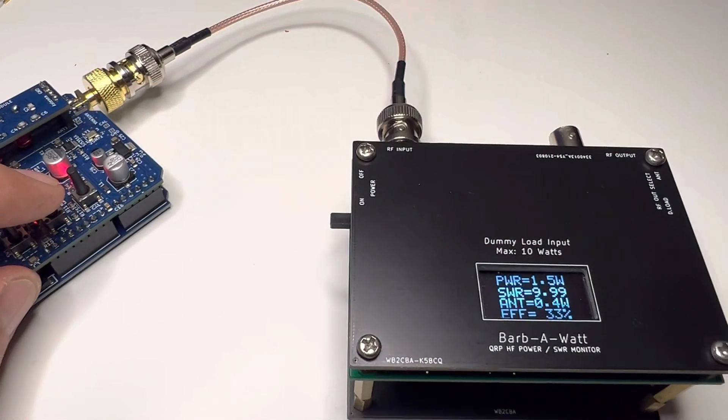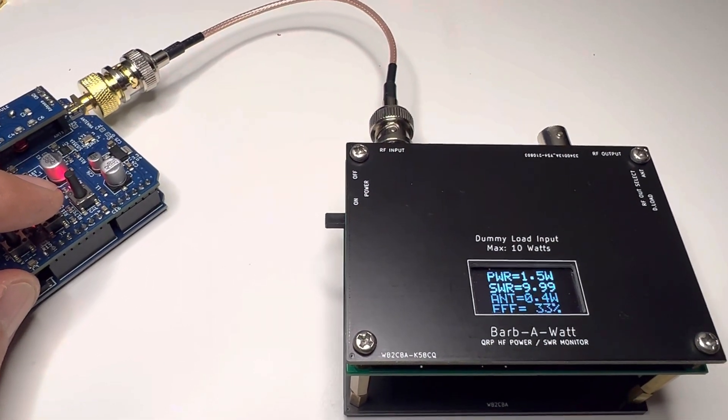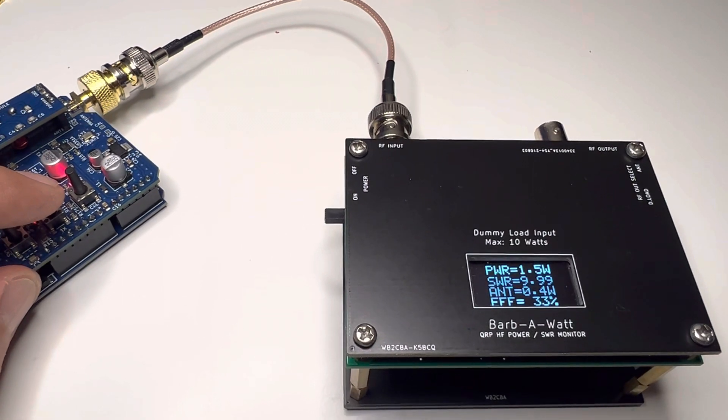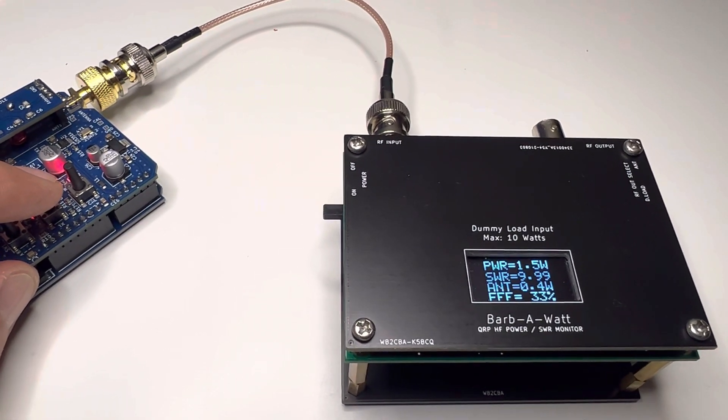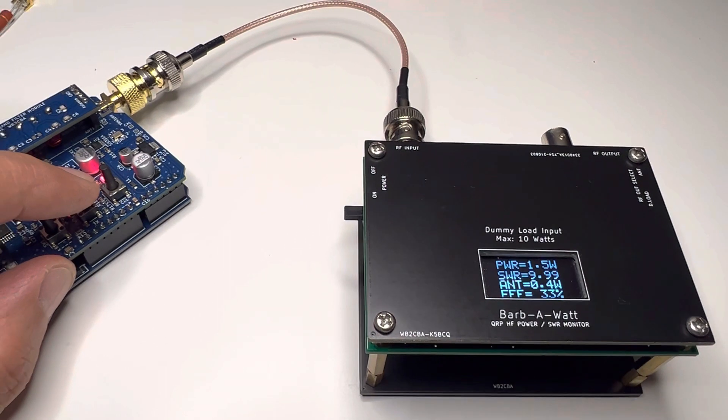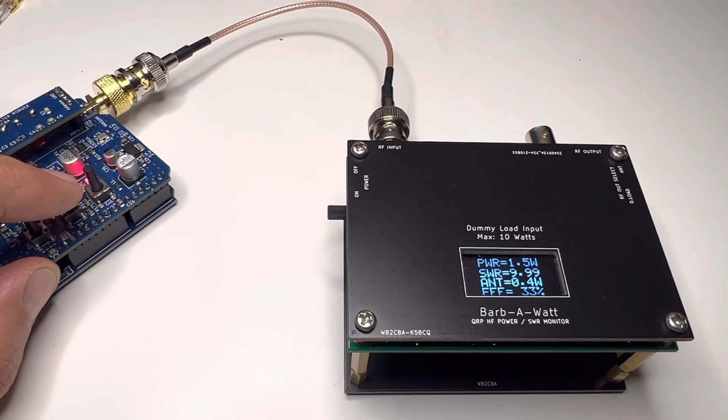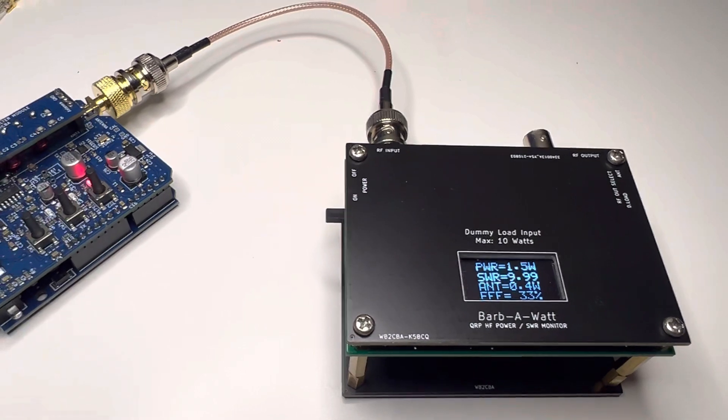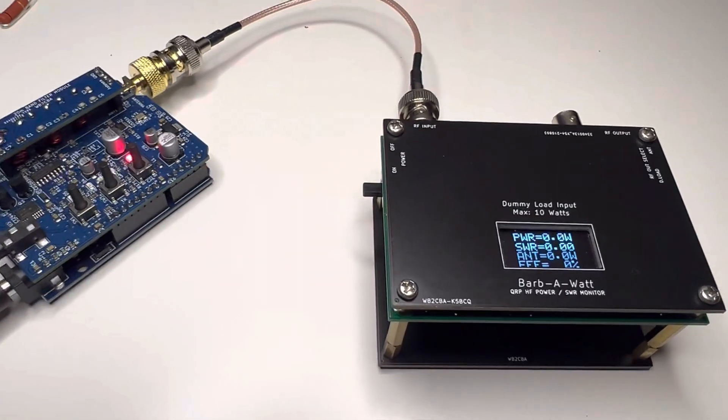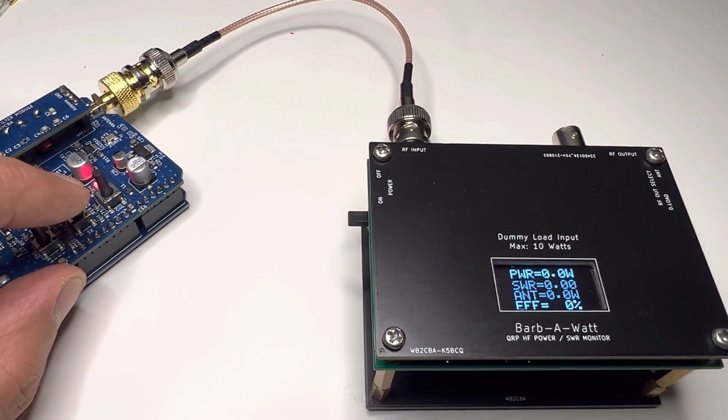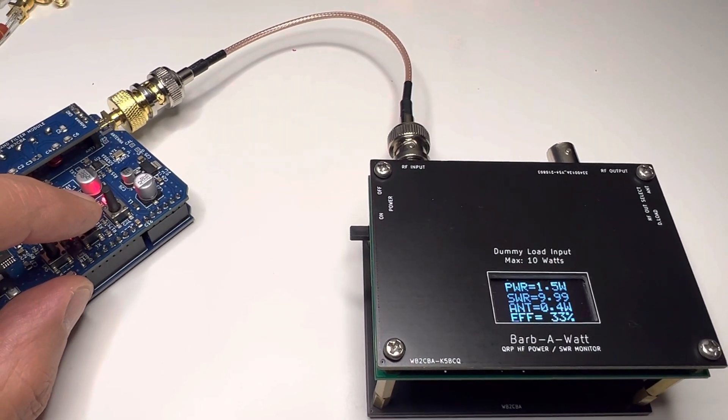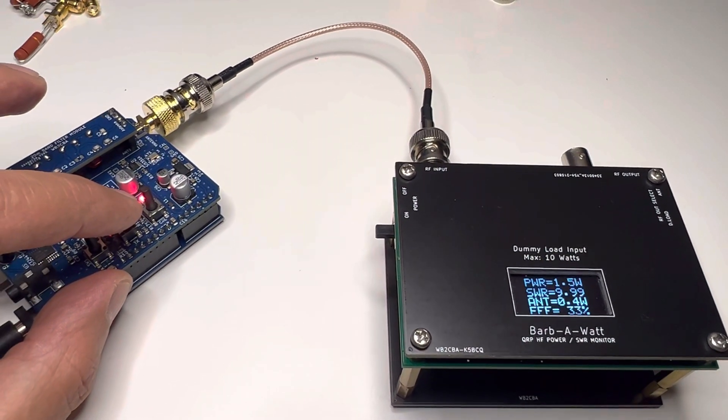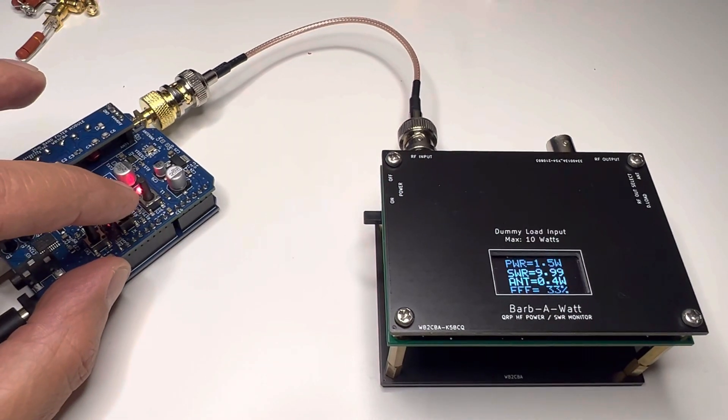Okay, SWR is 9.99, power is 1.5, and I'm still pressing. Let's continue like 10 seconds or so. So nothing, it didn't smoke. Let's see. Yep, it still works. Unbelievable.